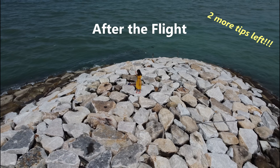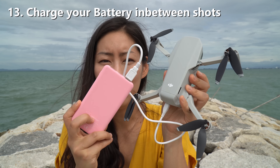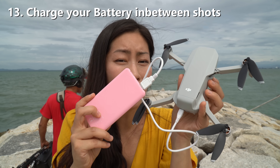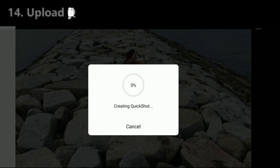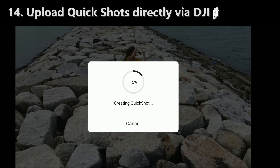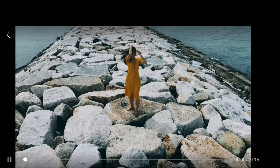Now, after the flight — if you don't have enough battery, make sure you bring an extra pack. You can charge your Mavic Mini in between shots. And for Quickshot, if you really want to have fun with it, immediately put it on social media. Make sure you download the Quickshot video while you have the DJI Fly app open — it will actually give you the finished product of Quickshot with music and the speedy portion as well.